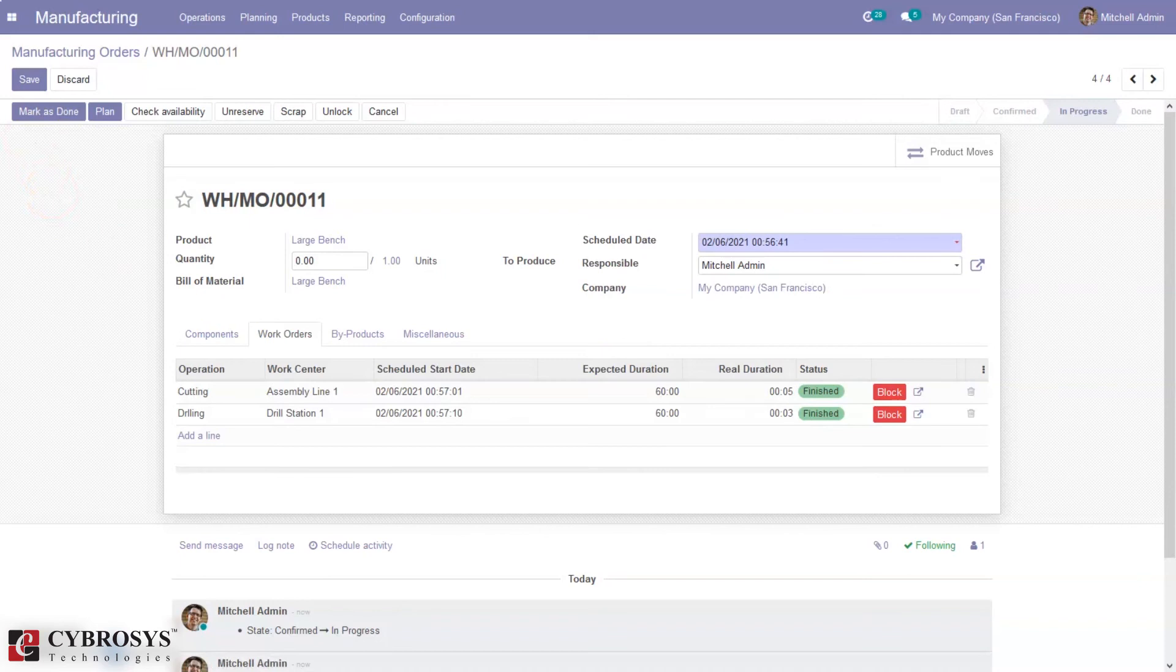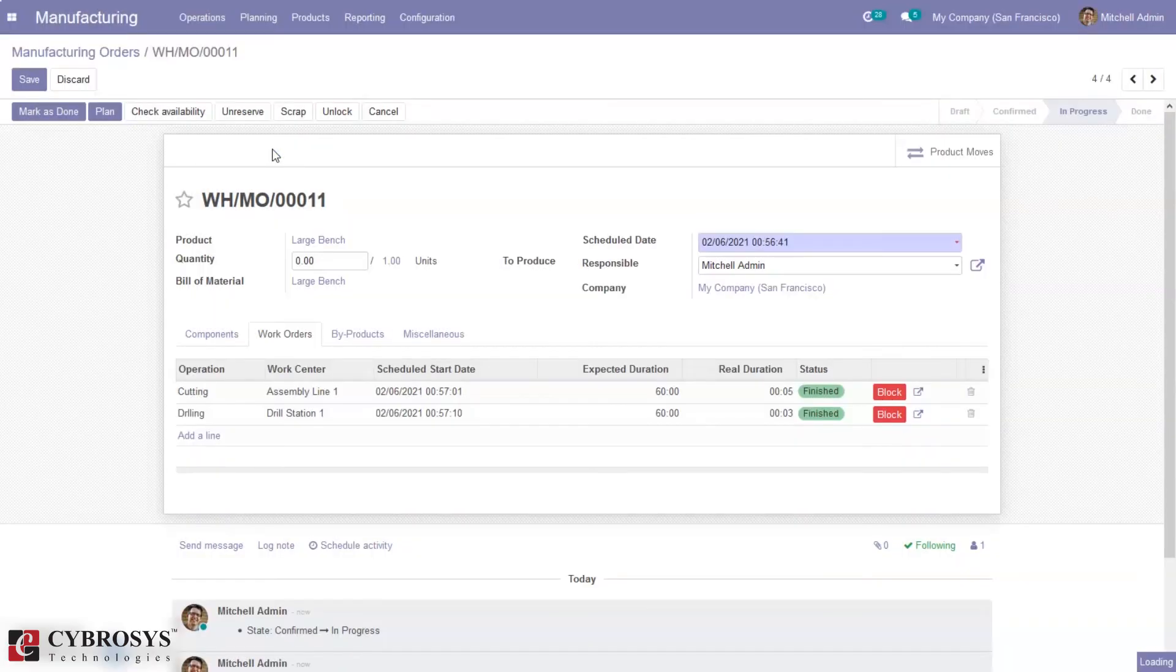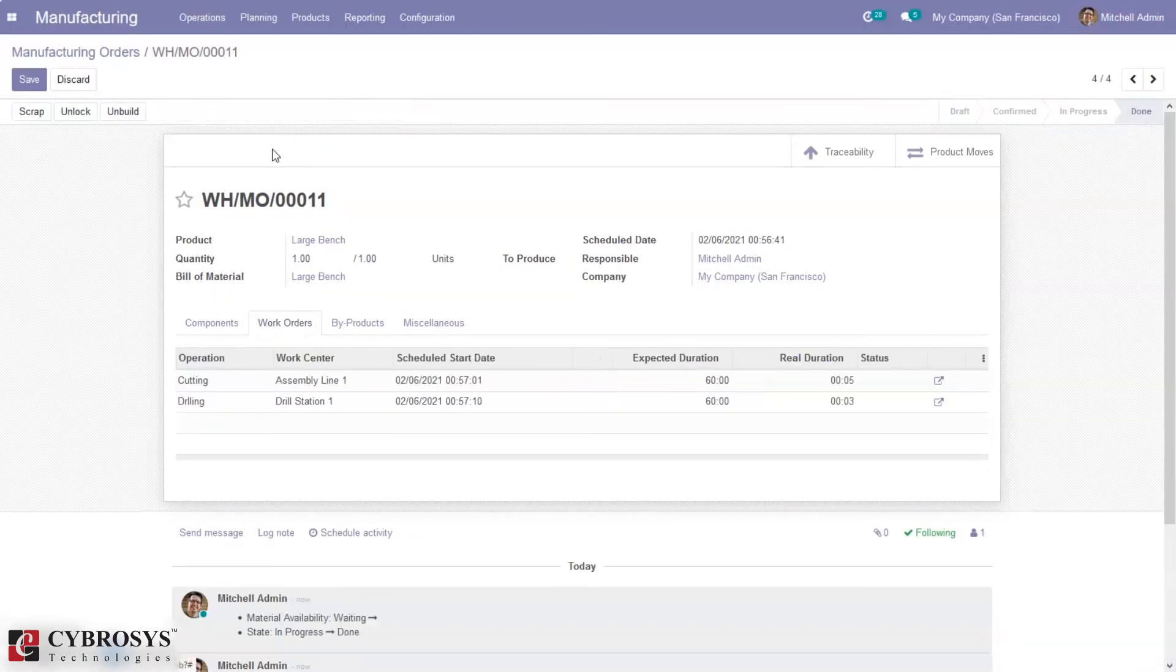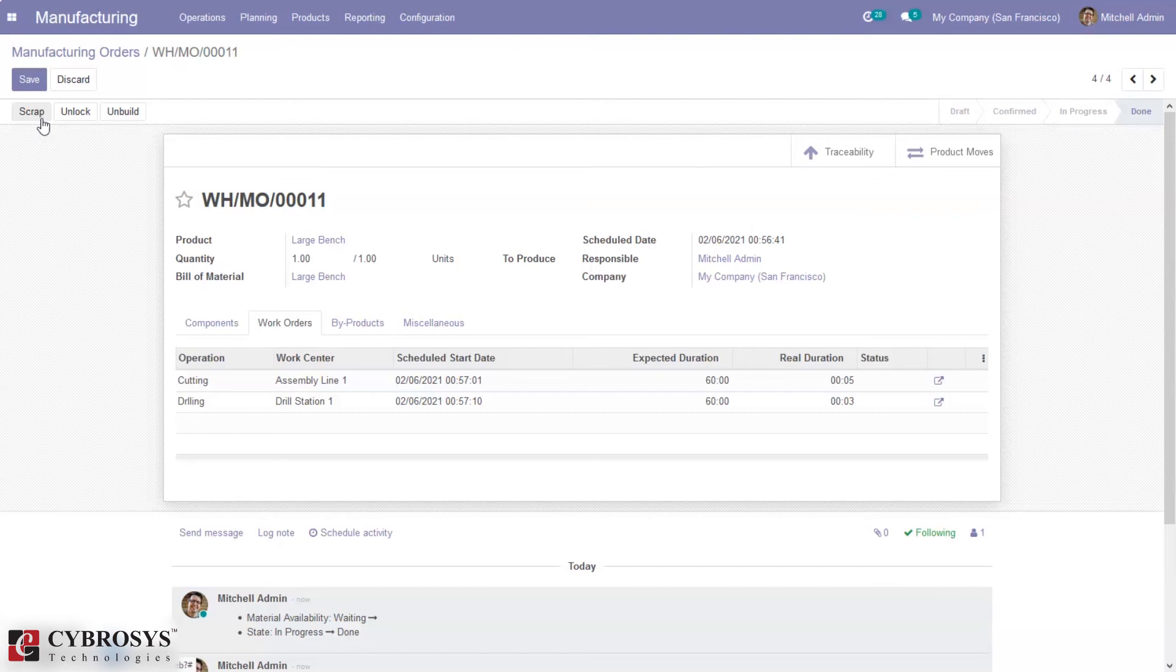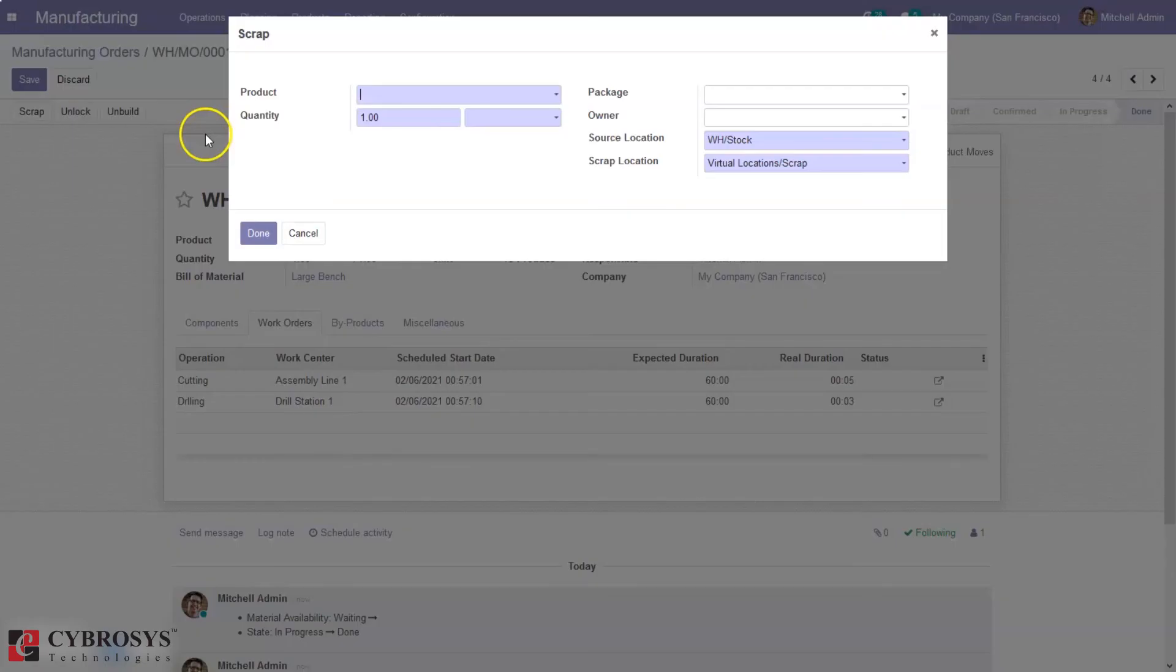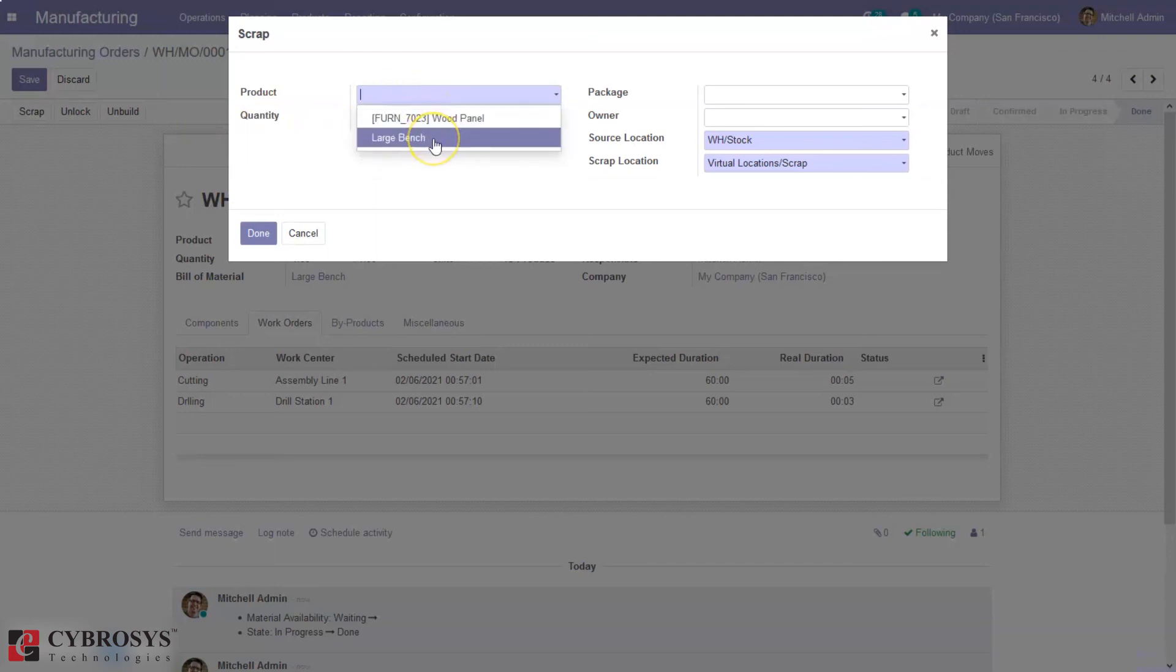Operations are completed and now we can mark manufacturing as done. Before that, while manufacturing the product itself, we can move products to scrap. That is, we can move components to scrap location, and also after manufacturing it is possible to move product to scrap location. Here we can find the option to mark as scrap, so we can select.